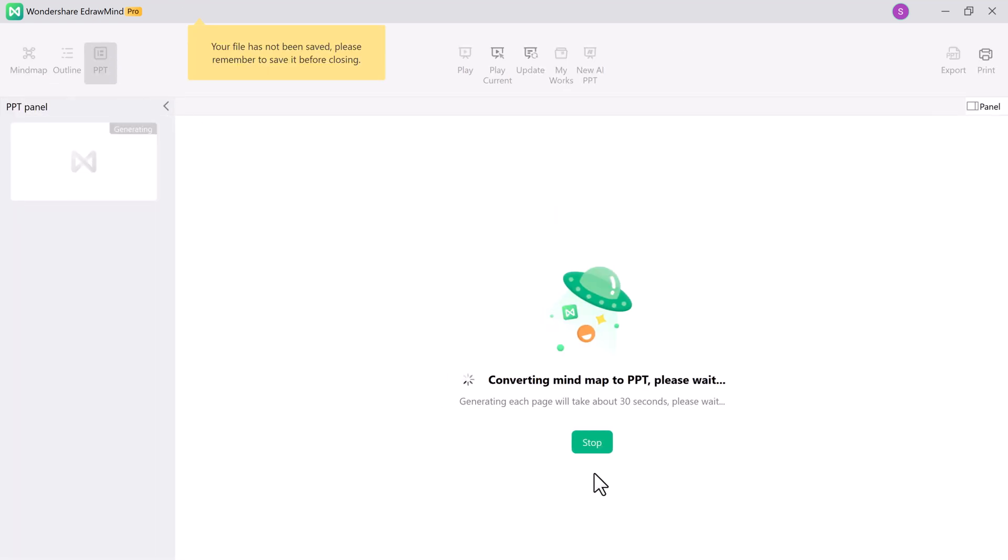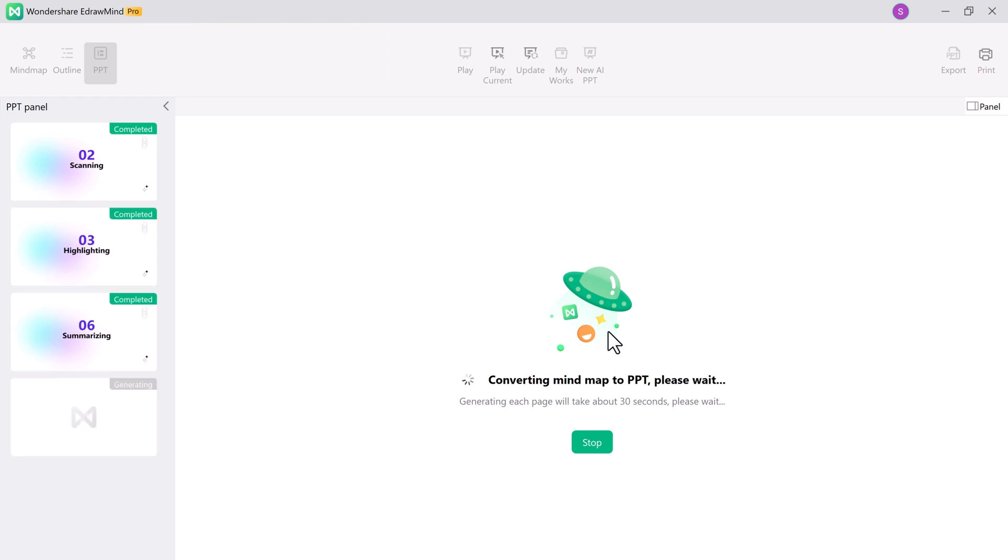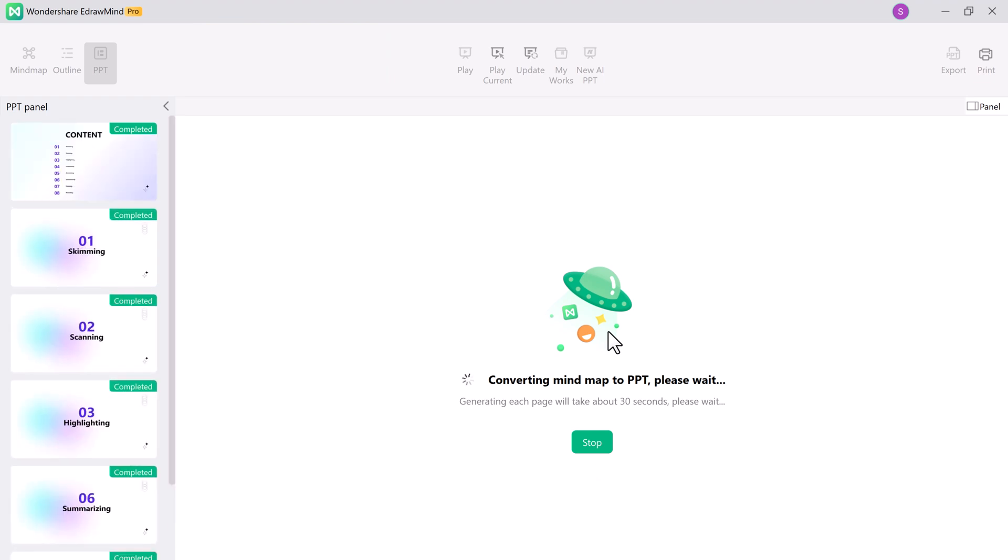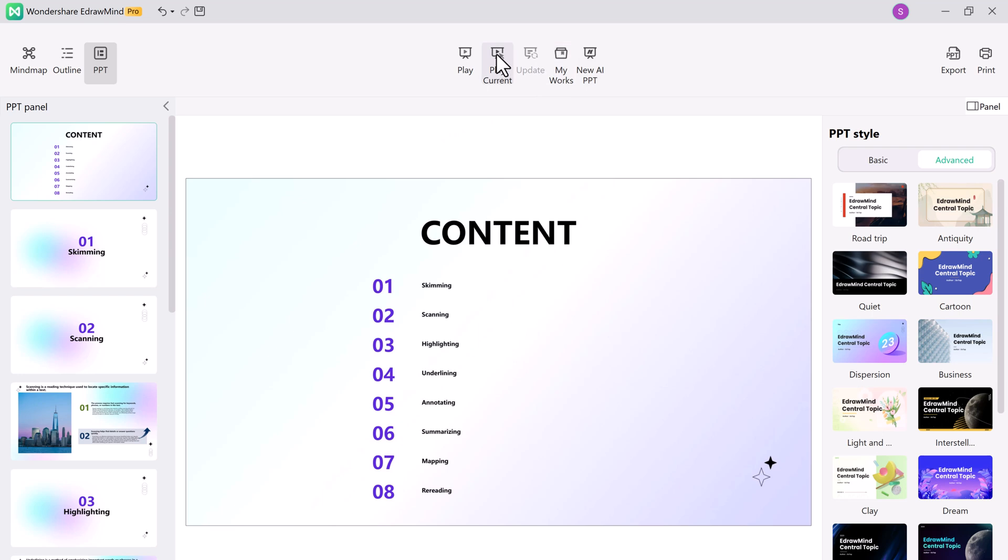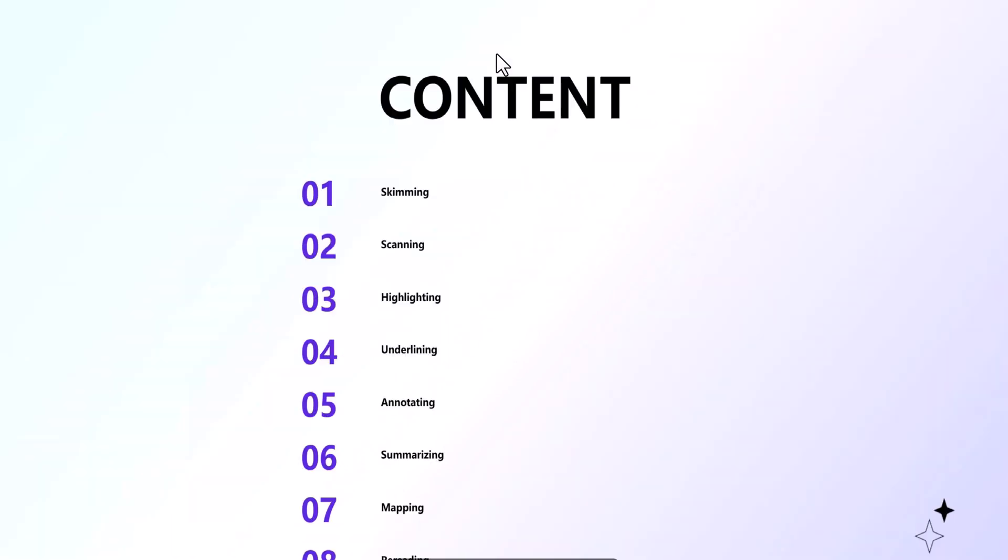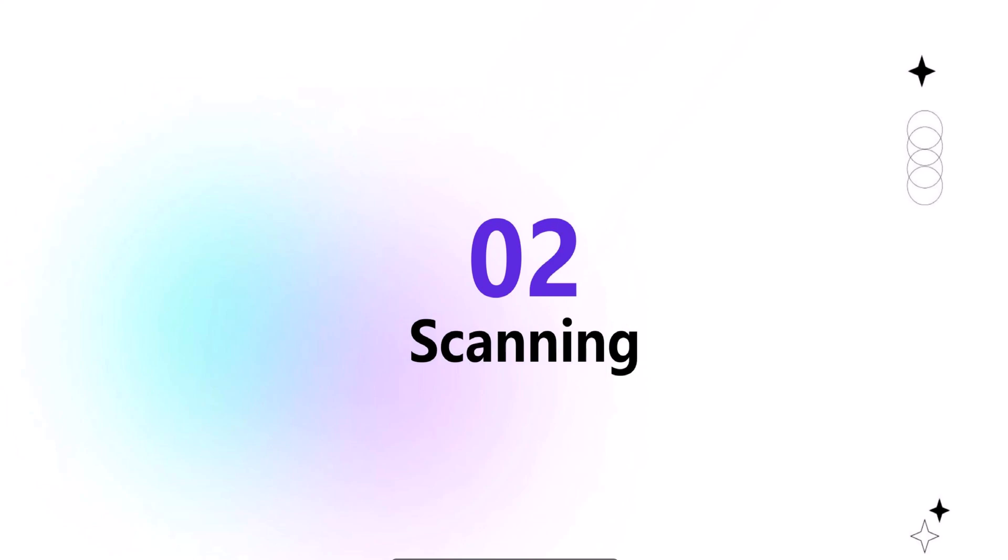With just a few clicks, your mind map transforms into a stunning presentation. You can choose from various templates, add animations, and personalize your slides. It's a game-changer for students, professionals, or anyone looking to create impactful slides.